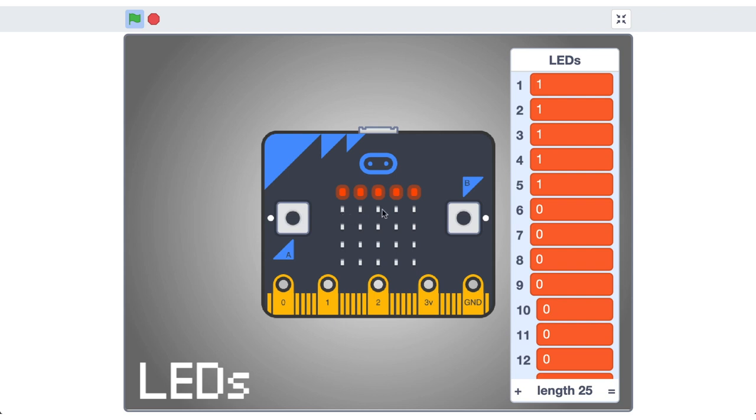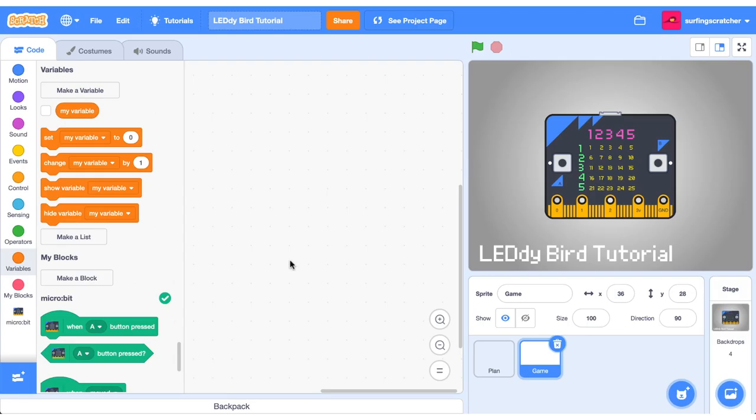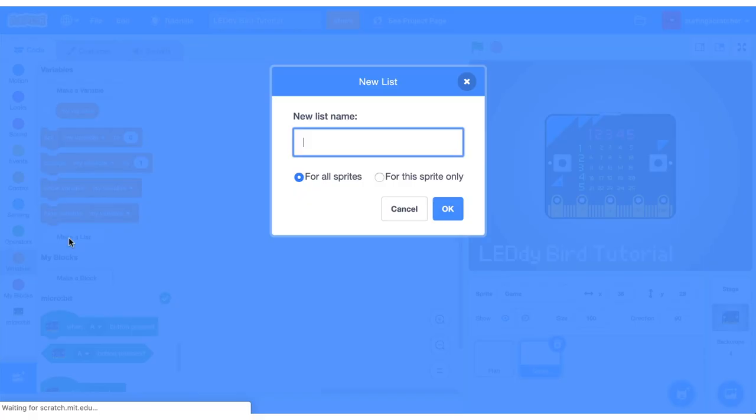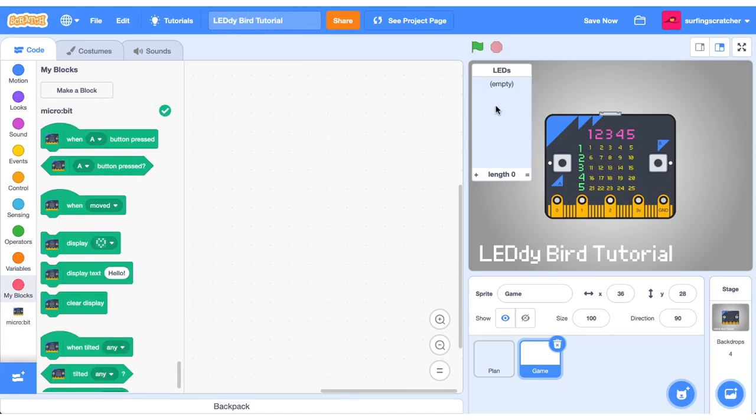So this is 5 to 10, this is 11 to 15 and so on. Back over in our project in the game sprite make a list, call it LEDs. Our LEDs list is empty so let's go ahead and populate it.